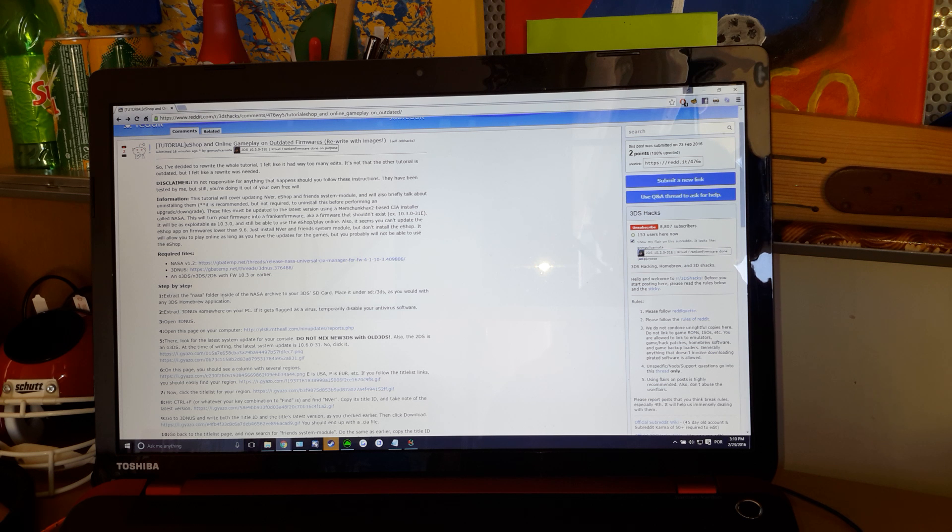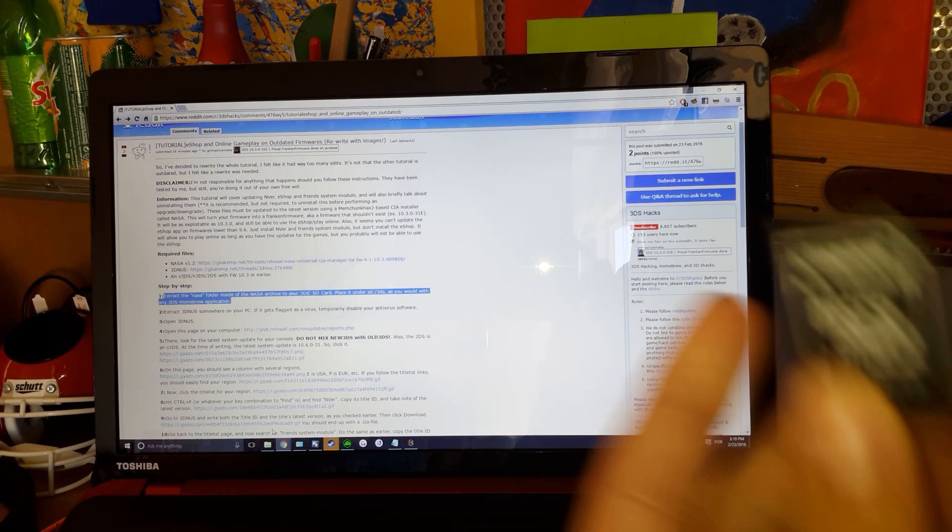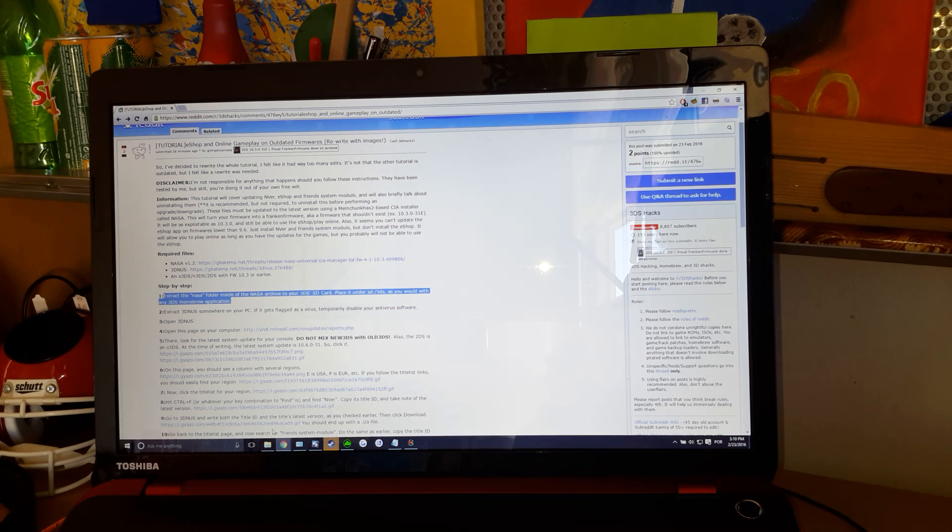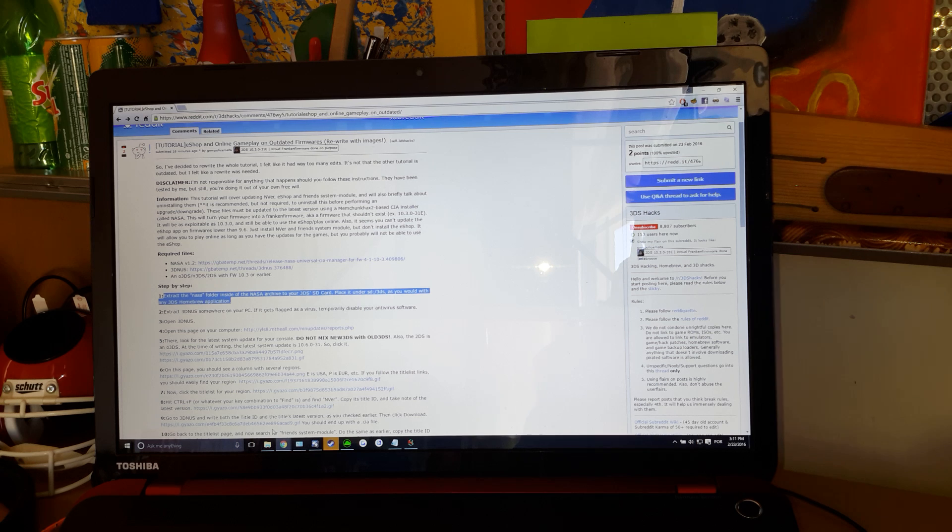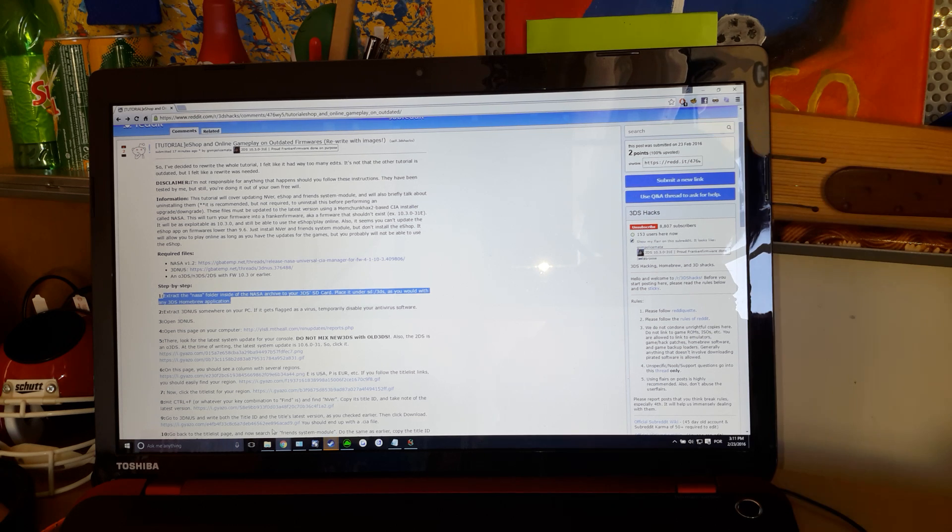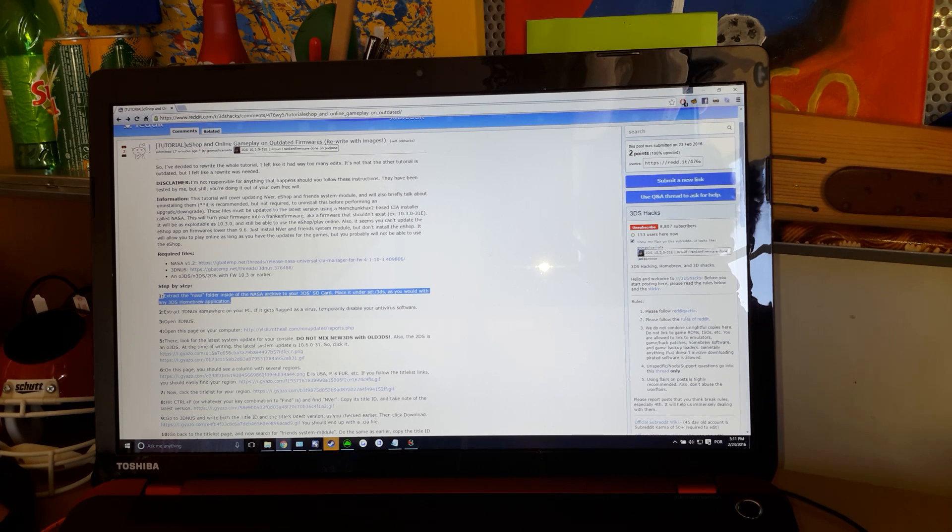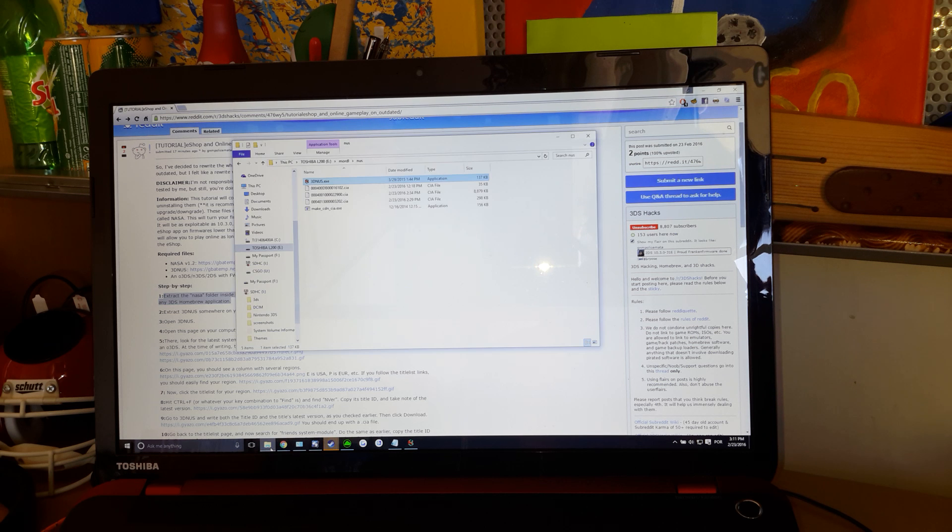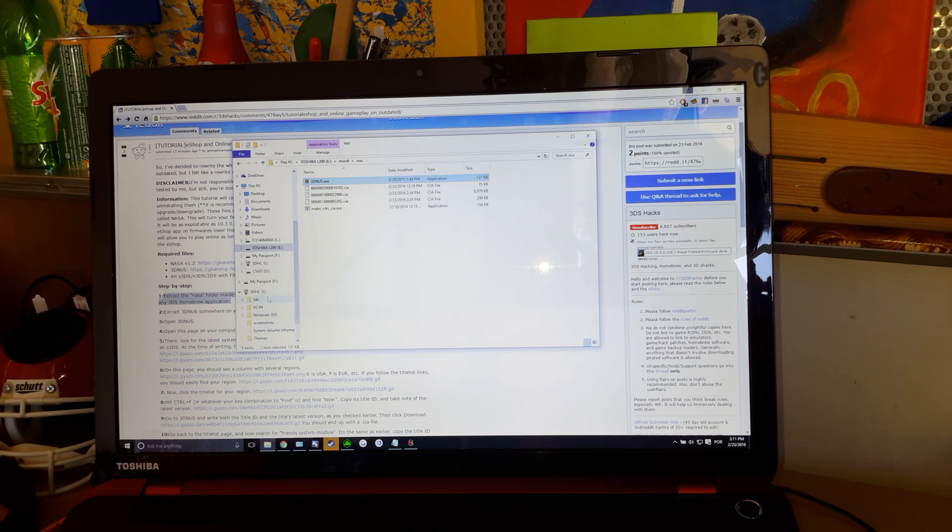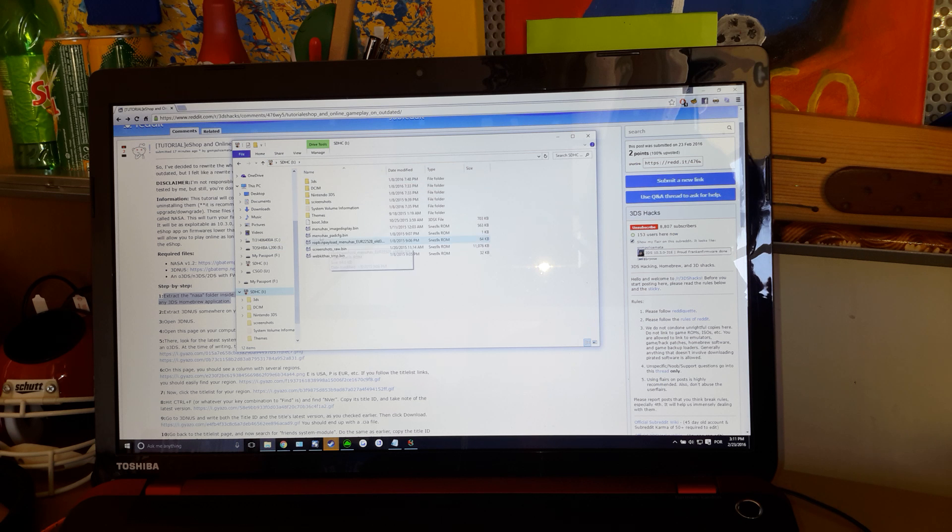First you're going to install NASA, just download it, plug your 3DS SD card or transfer the files any way you want to. Just transfer NASA over to your 3DS SD card. There we go.